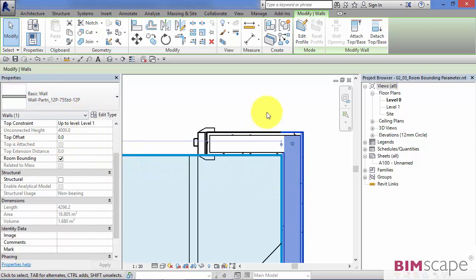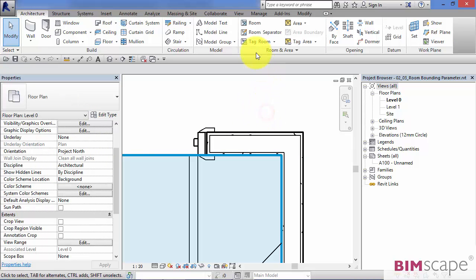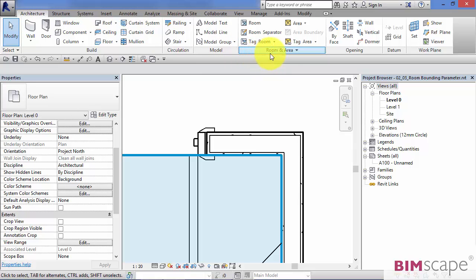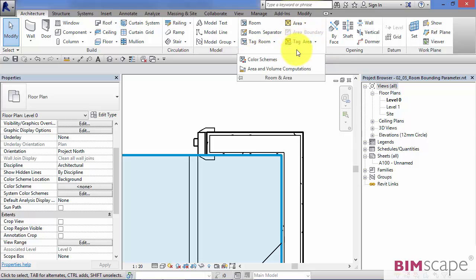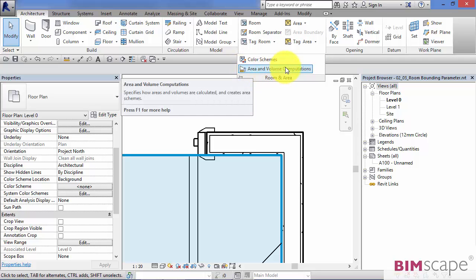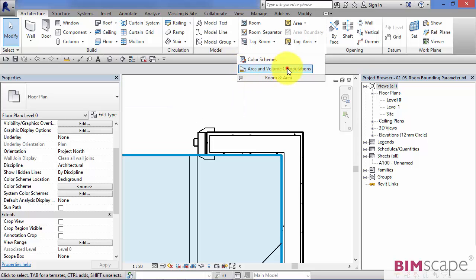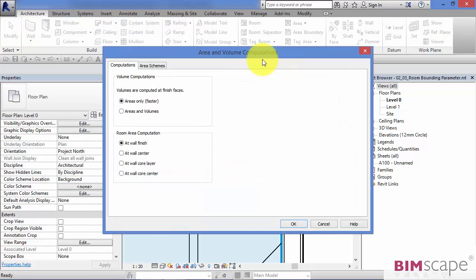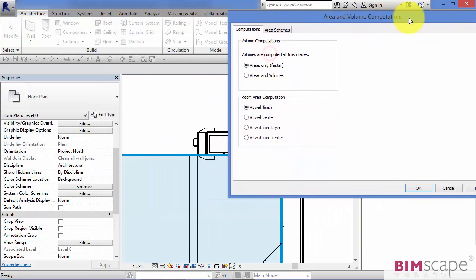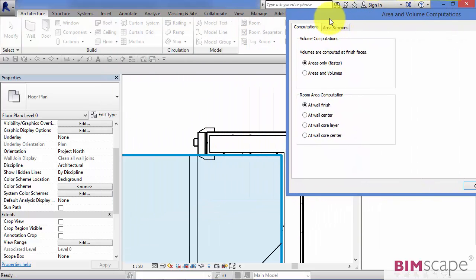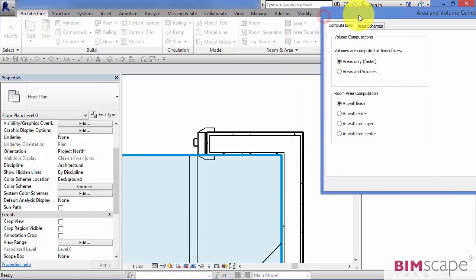It's actually contained within the room settings. So if you go to architecture, and on the room and area panel, you click that there, and it's area and volume computations. You look down here, let's move that over to one side.